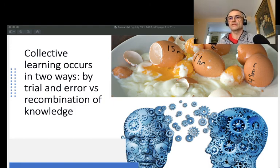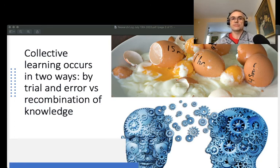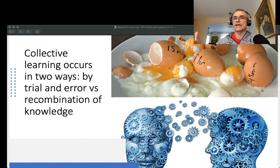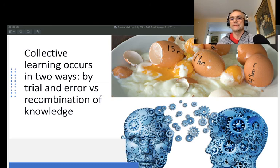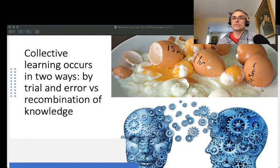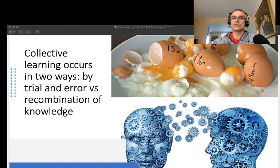The first thought in today's update is that collective learning occurs essentially in two ways. First, we collectively learn by trial and error. Second, we communicate our knowledge to each other, so collective learning also occurs by recombination of knowledge. At the level of whole collectives and societies, balancing these two ways becomes more intriguing and interesting.